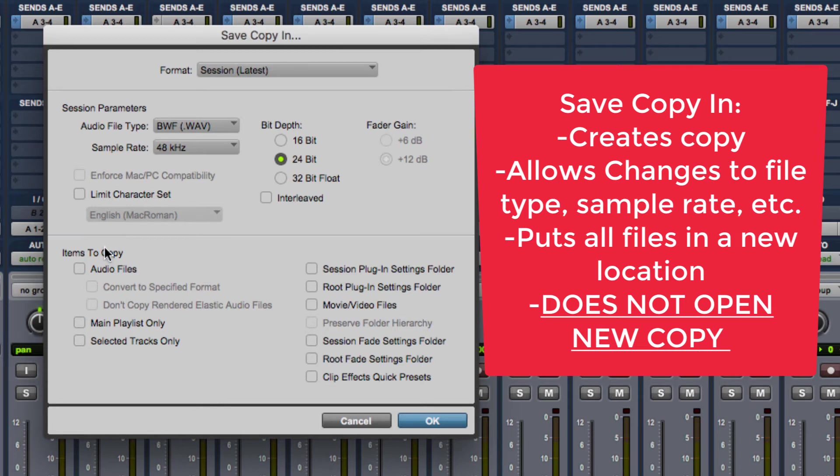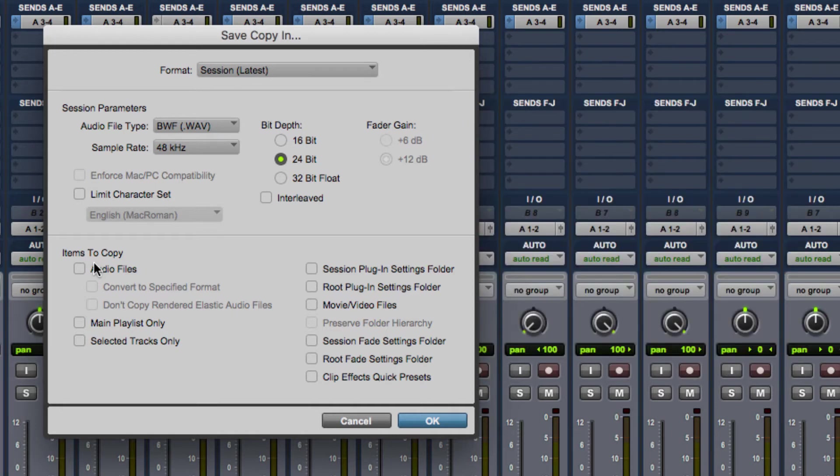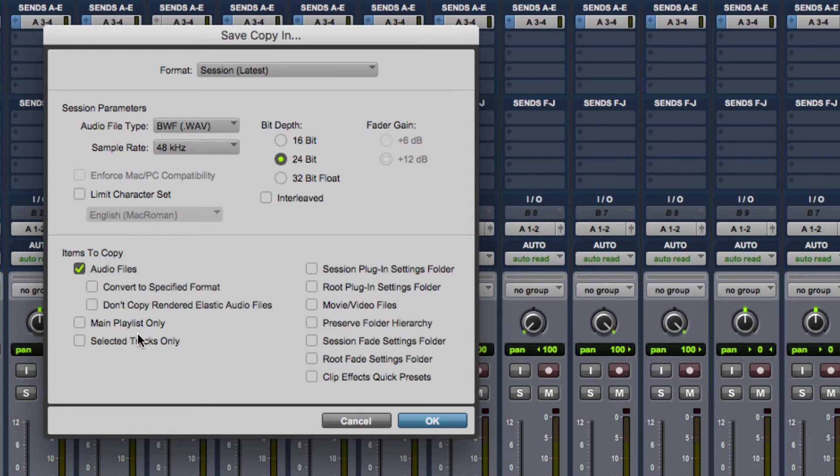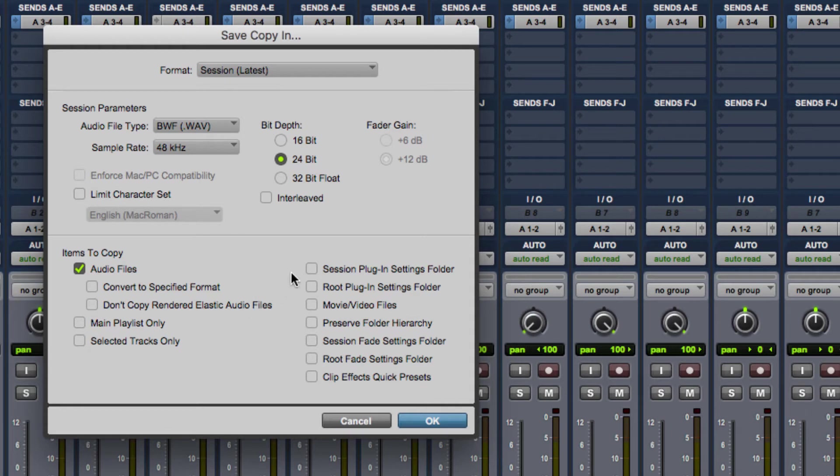But what I do want to do, because I do want to make a genuine copy, I don't want to just copy the session. I want to copy everything that's associated with the session. And I want to consolidate it all onto maybe a new drive. So what I'm going to do is I'm going to check the audio files in items to copy. You can limit what you're copying as well by only copying the main playlist, only selected tracks. But I wouldn't really bother with that.